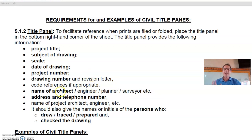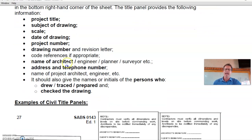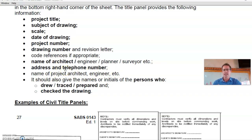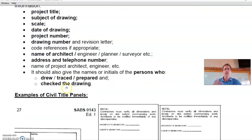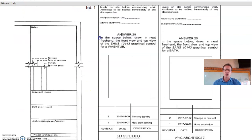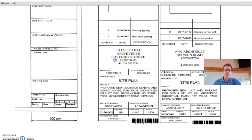The title panel also includes code references if appropriate, the name of the architect with address and telephone number — you can use a fictitious architecture company name if you'd like, and these days you can add an email address. It should also include the name of the project architect or engineer who is the lead, and the names or initials of the persons who drew, traced, and checked the drawing — fictitious names are fine.